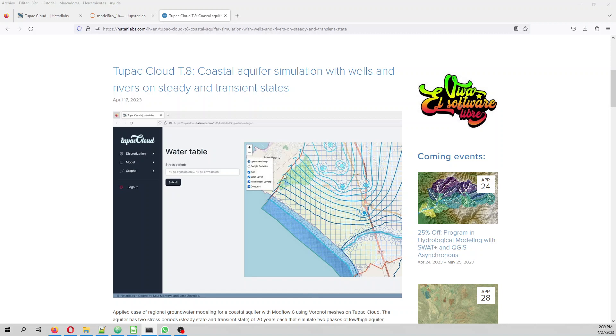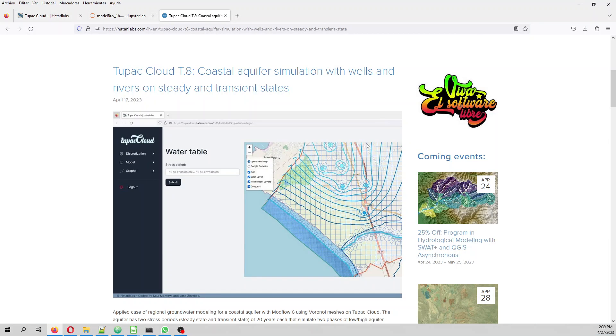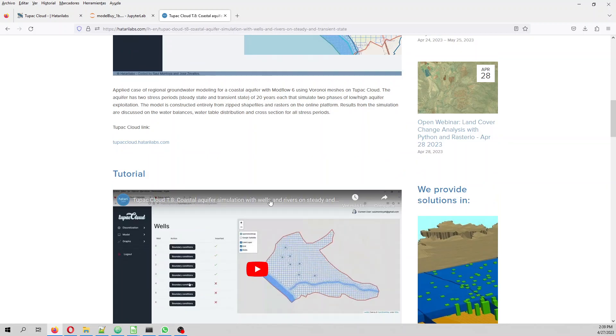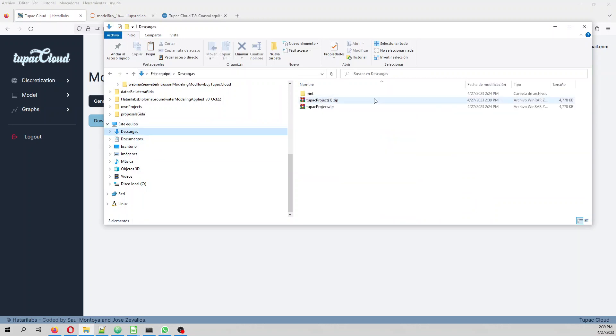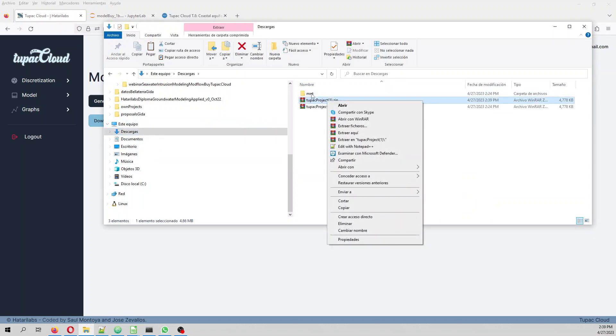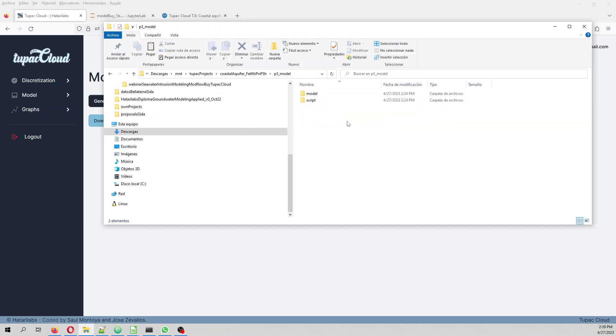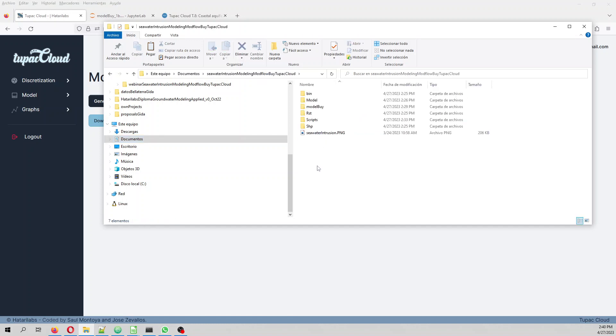In order to do that you have to insert Tupac Cloud, or you can do the tutorial and then you download the project. When you have downloaded the project, you open the project. You will find MNT Tupac Projects and the project. Then here on P3 model you have model. Then what you are going to see, you are going to copy that and then you are going to paste it in this folder that you are going to find in the description of the model.